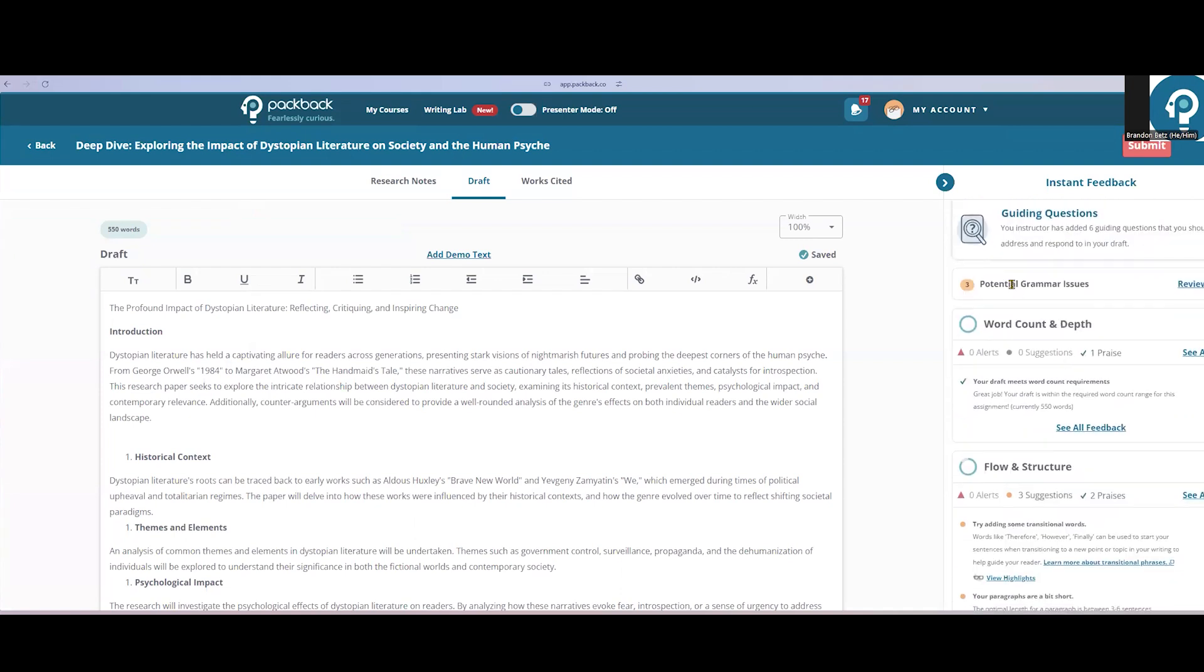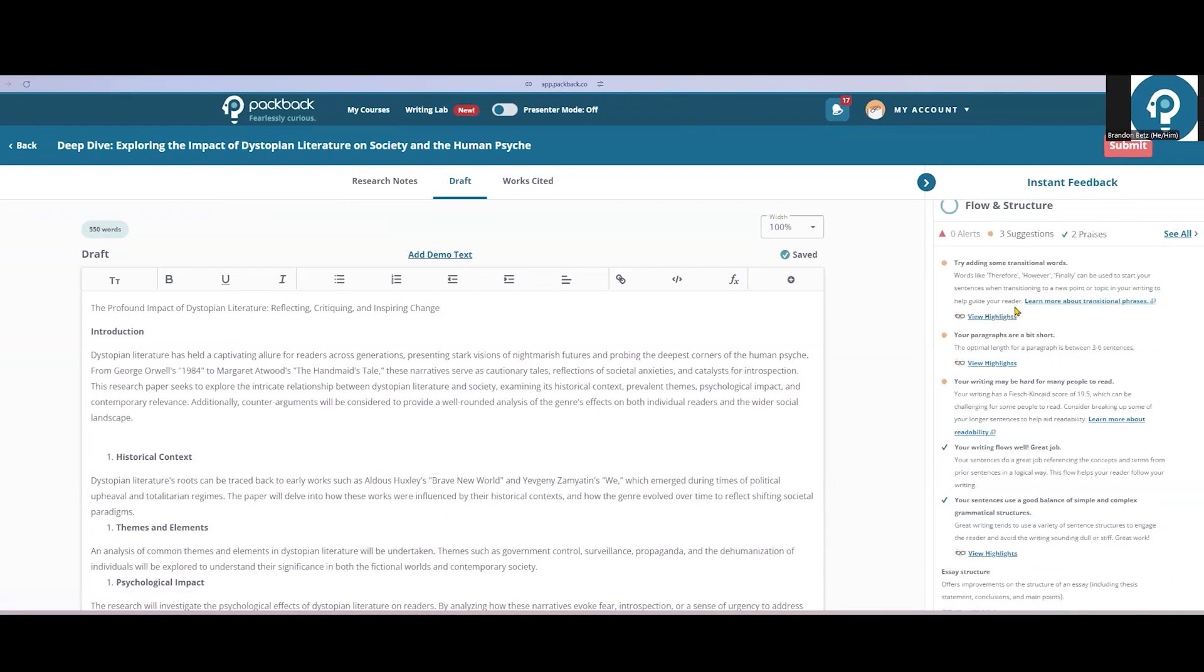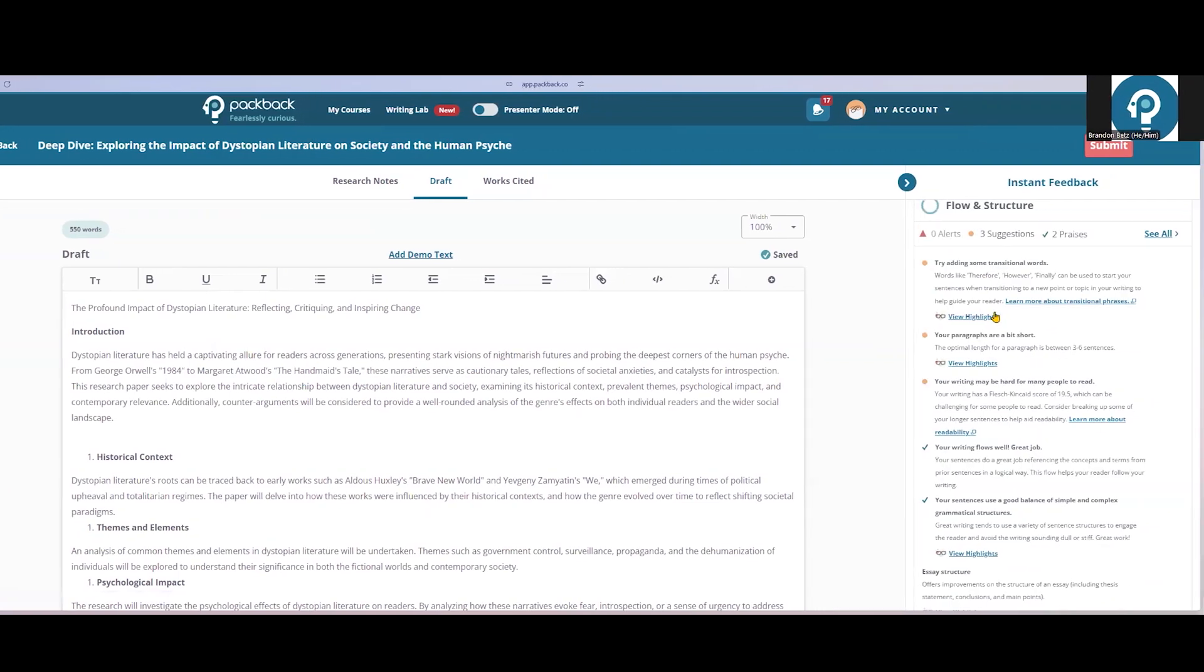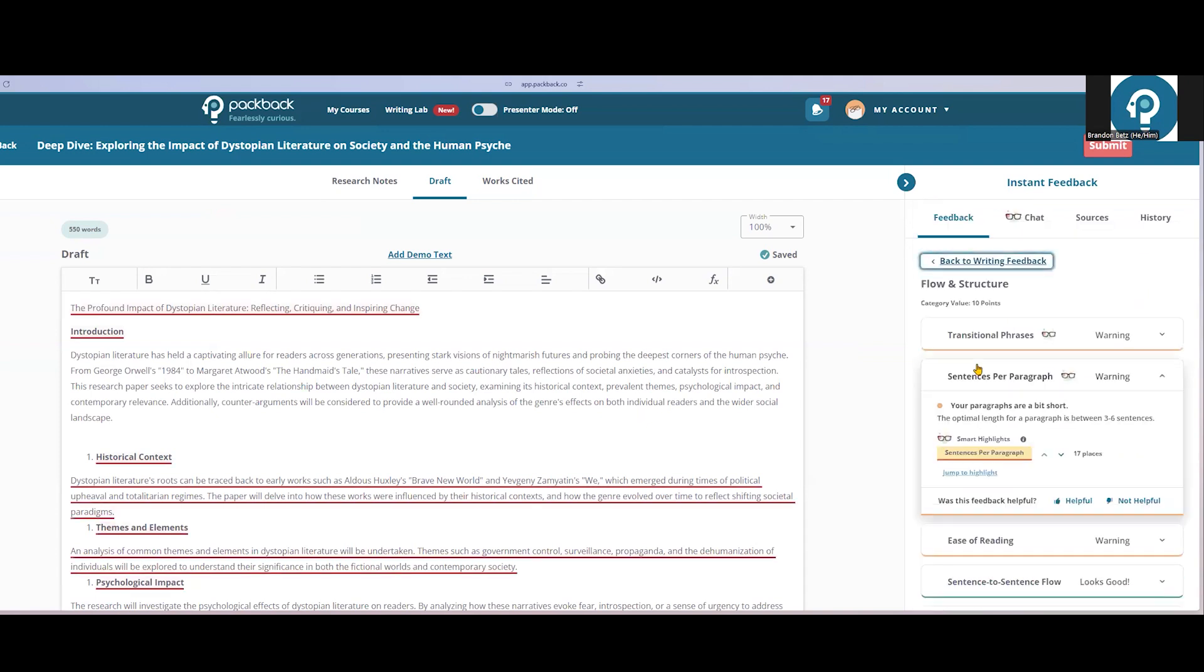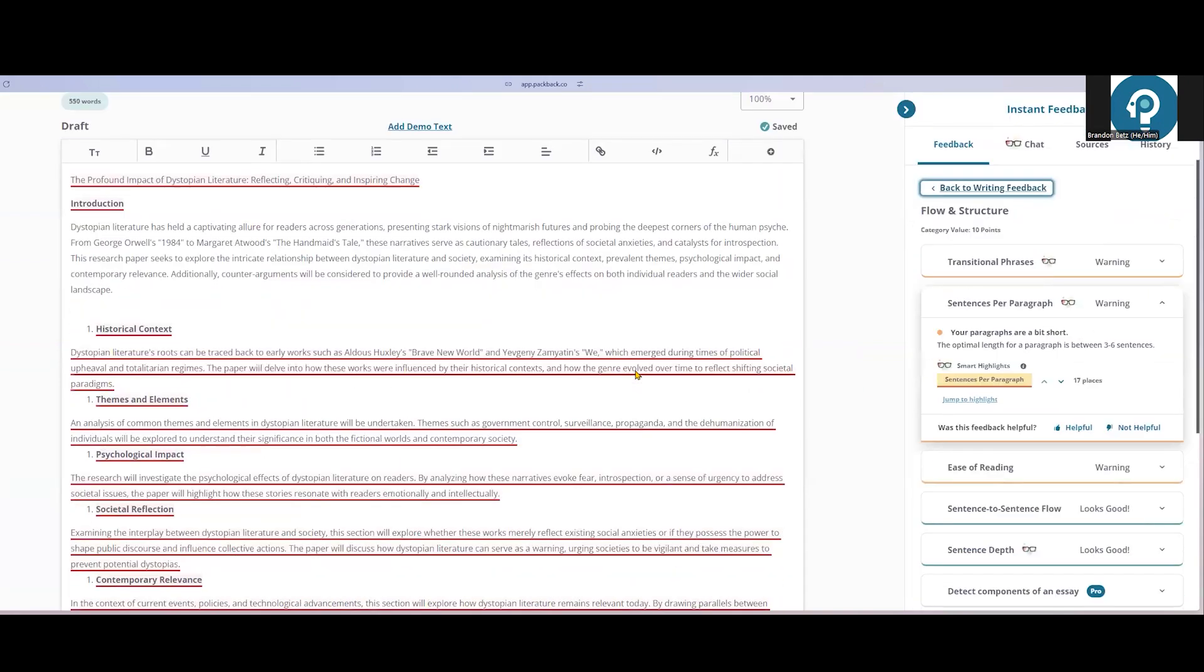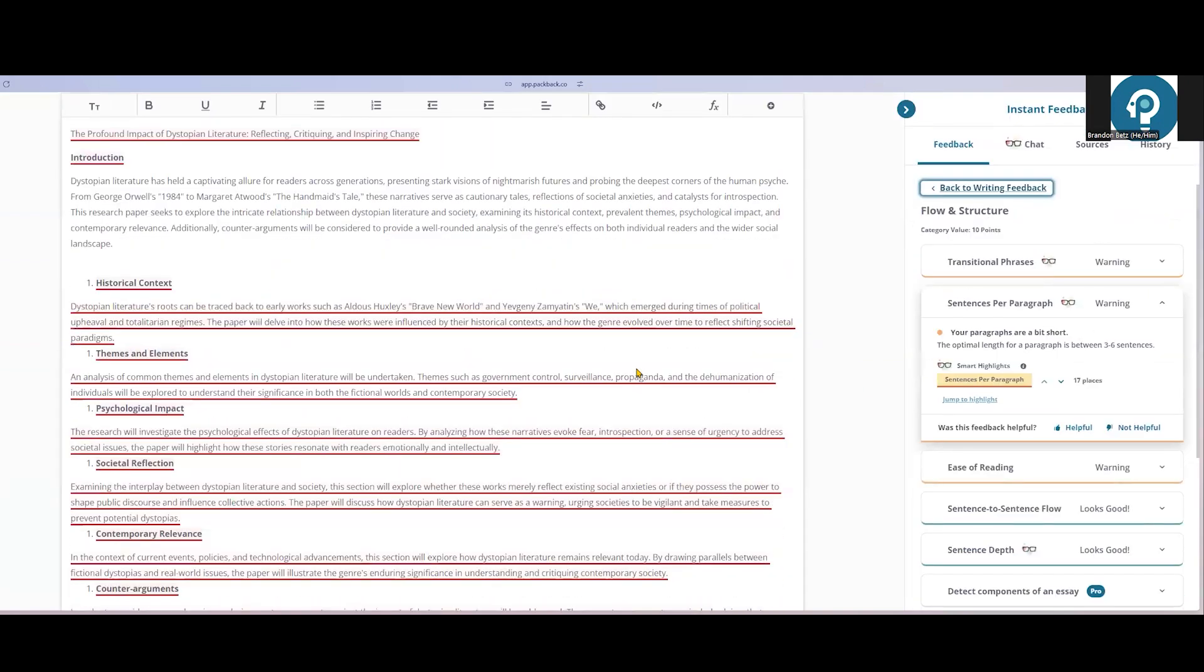Just like in our discussion assignments, my feedback will update in real time as I make adjustments. Let's take a look at the flow and structure category. As a student, they might see some feedback that their paragraphs are too short, like this feedback here. Instead of counting each of their sentences, they can just go ahead and highlight the paragraphs that are causing that feedback and make adjustments directly. Anything in the student feedback that shows the glasses icon next to it will highlight the feedback directly within their work.